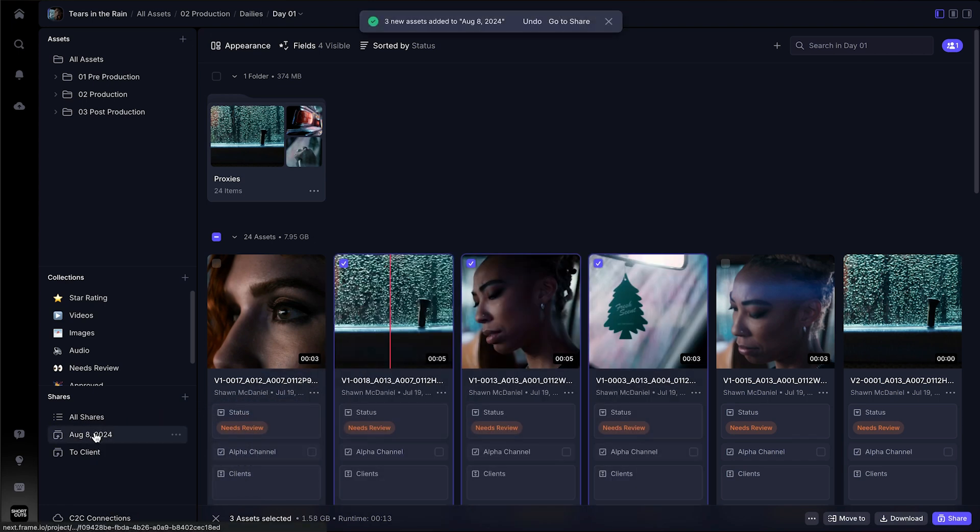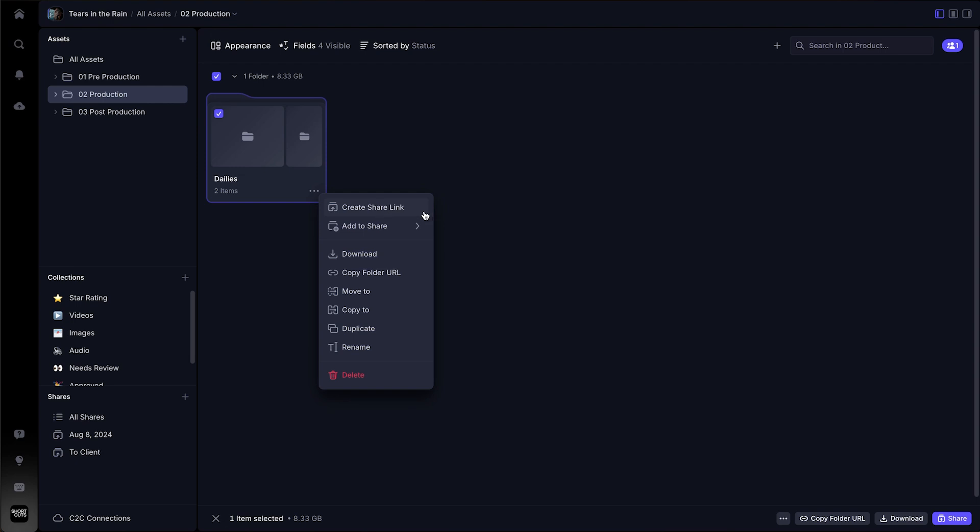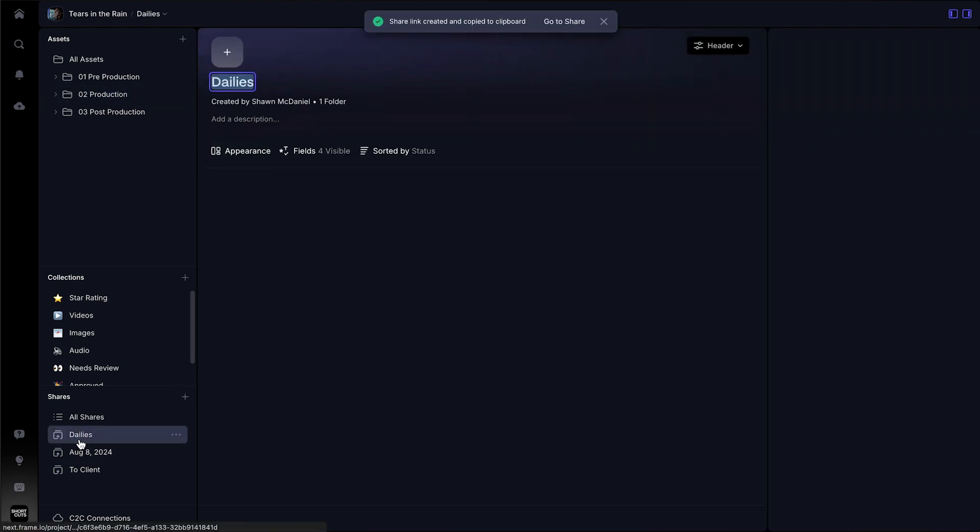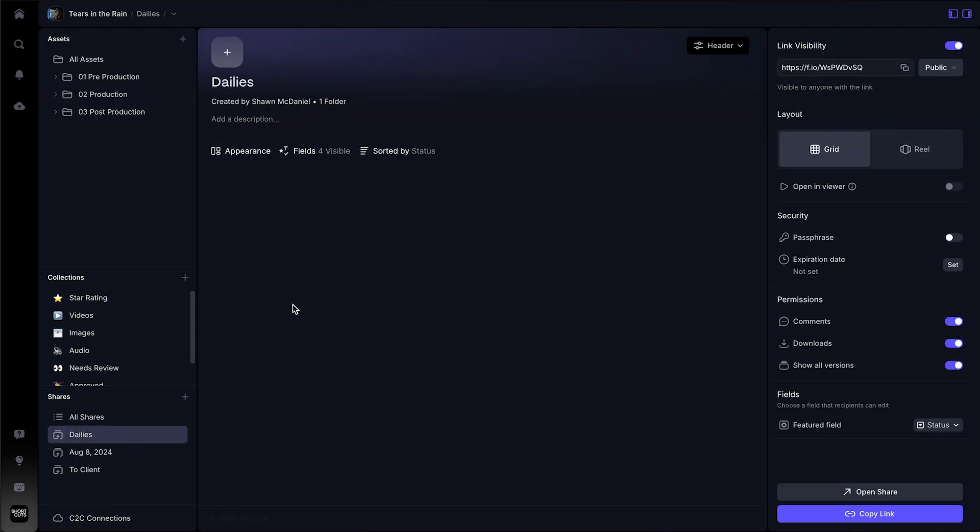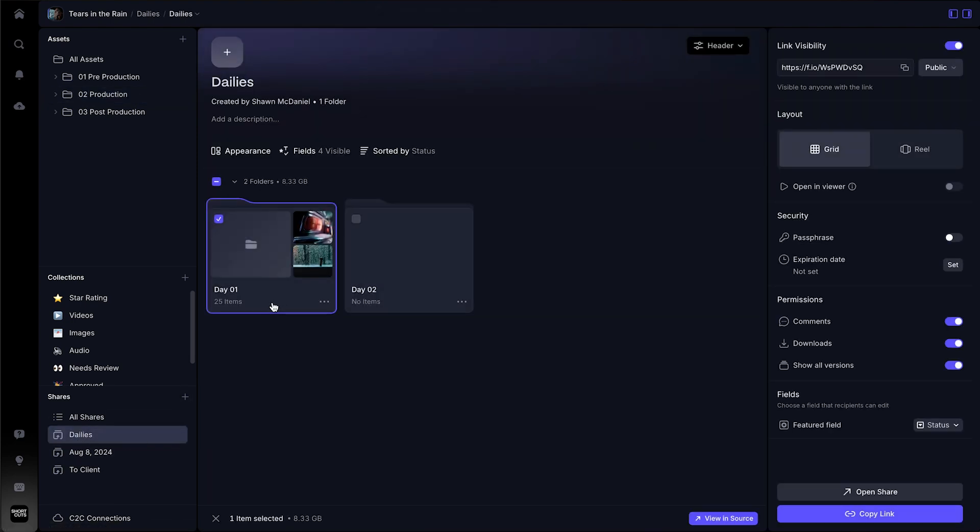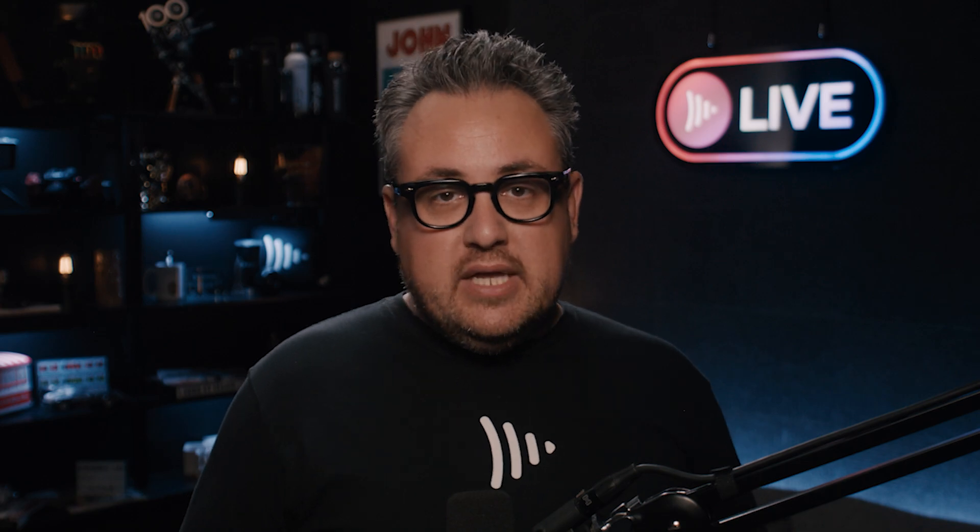It's important to note that sharing a folder with subfolders will share all media within it while retaining the folder structure. Files added or removed in a shared folder will dynamically update the share link, making it easy to update the client's view of content without sharing multiple external links.